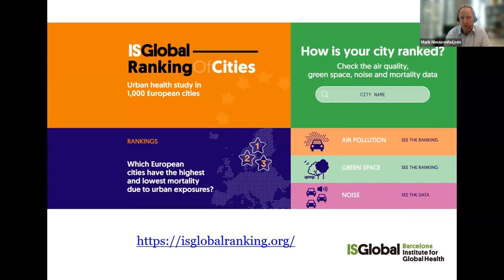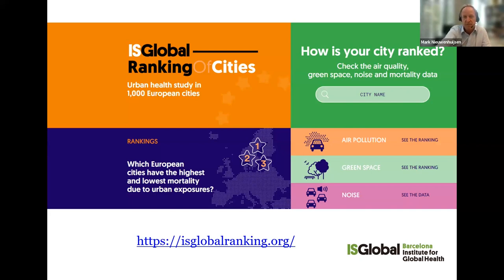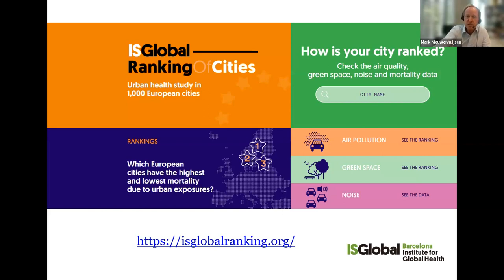As part of the work, we made a website where people can go and check for each of the thousand cities included in our analysis to see what is the level of air pollution, the lack of green space, or the level of noise, and the related mortality. We also produced a ranking. The website is globalranking.org — you can go in and check specifically for your city. This is very useful for policy makers, because before we started this project, there were not many cities that had estimates of mortality related to these particular exposures.